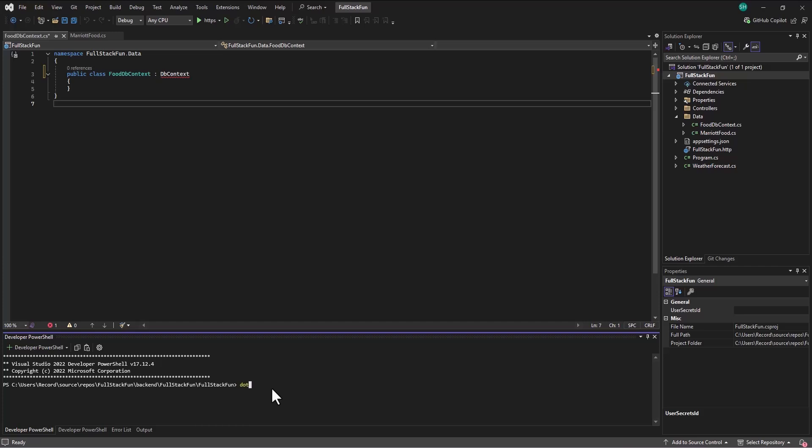So I can say .NET add package. And then we say the name of the package. If I can't remember any of the other ones, Microsoft.EntityFrameworkCore. Entity framework core is database in the world of Microsoft. So entity framework EF. And so I can add that package.